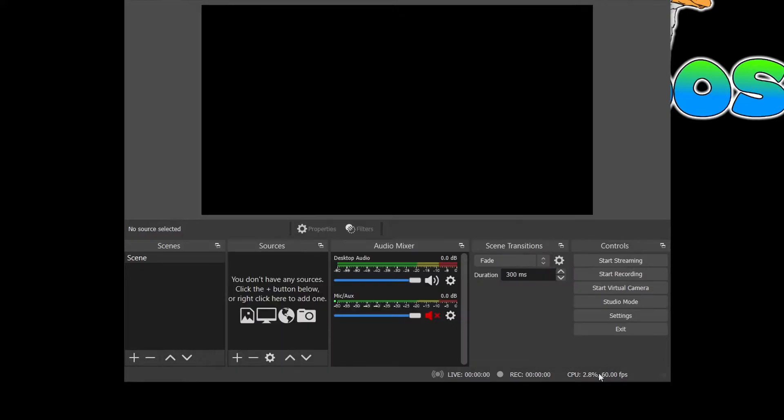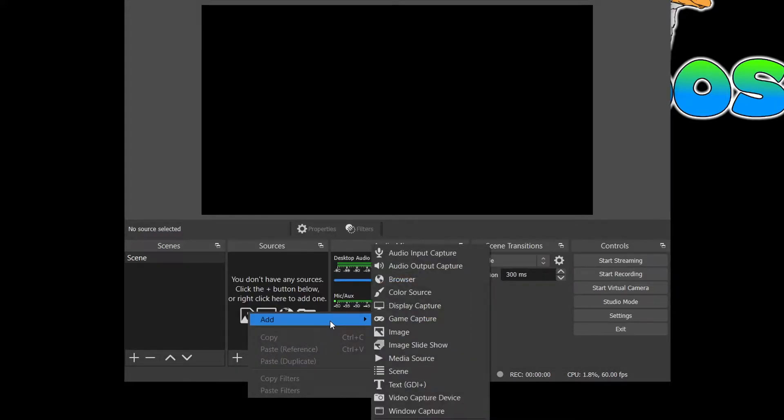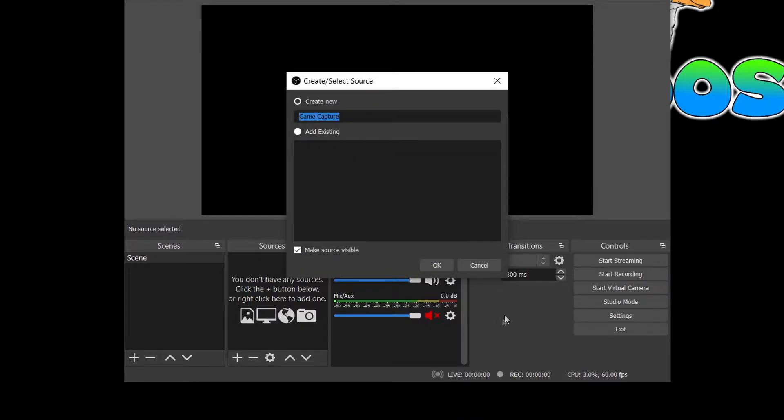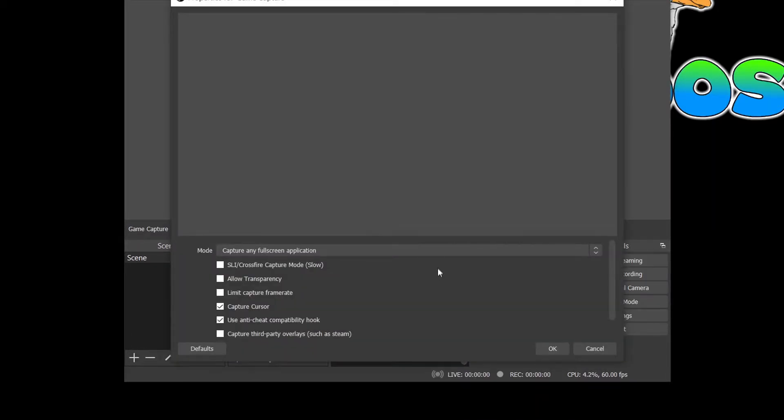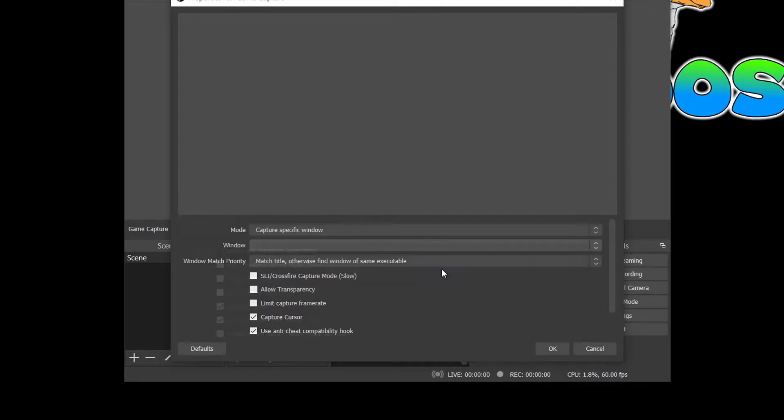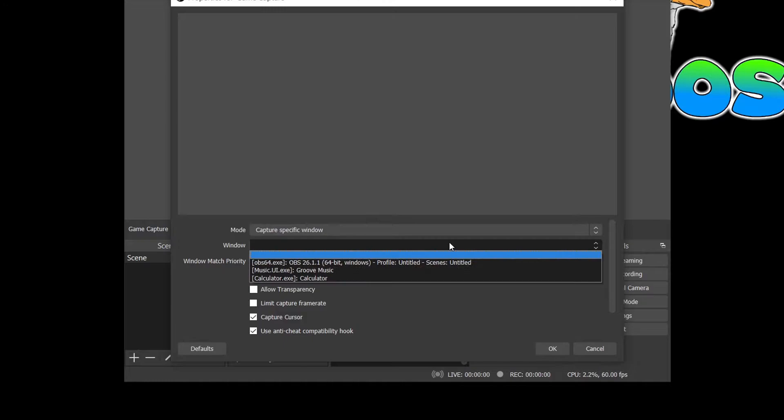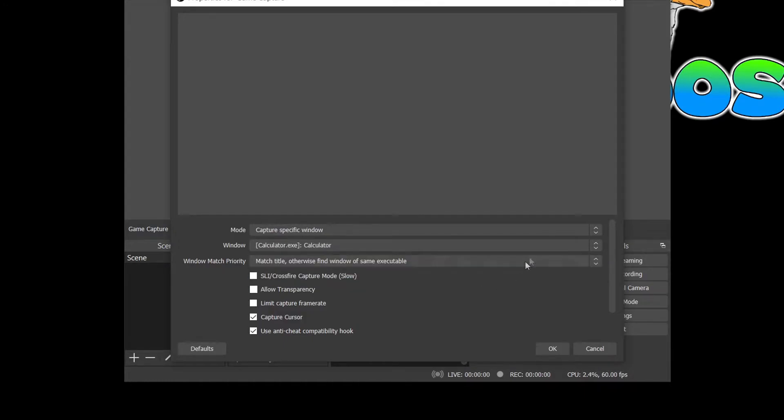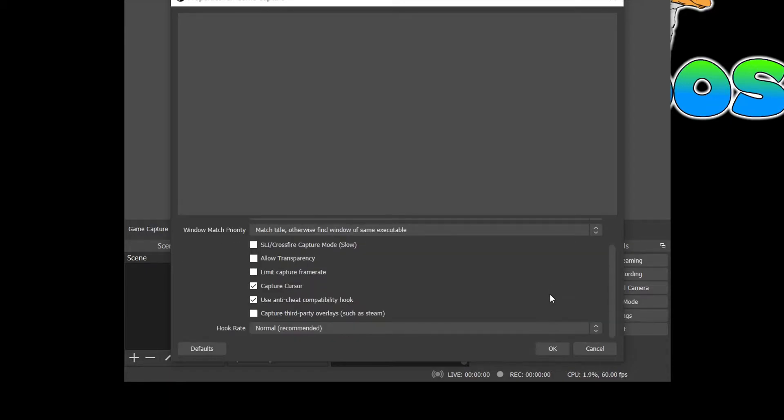In OBS, you are also able to capture specific applications by selecting the Game Capture option in the sources selection. Here, you can decide to capture any full screen application, capture a specific application, or capture the front window using a specific key. For this tutorial, I will use the Capture Specific Window option. Another dropdown will appear asking you to select what window you would like to capture. Select the desired application. The other settings down below are mostly self-explanatory and can be left under defaults.